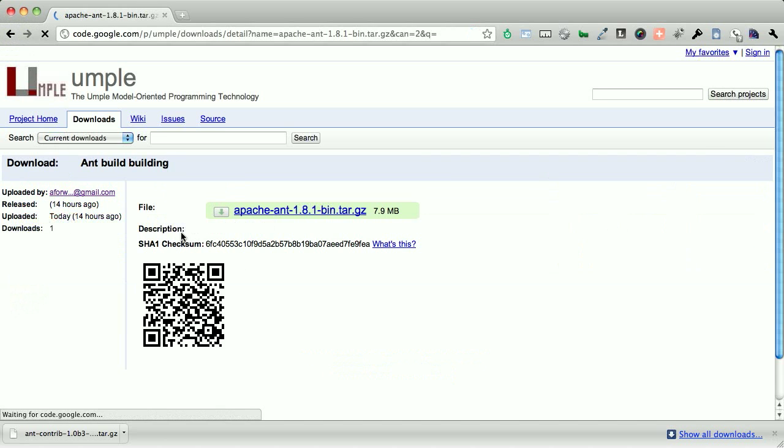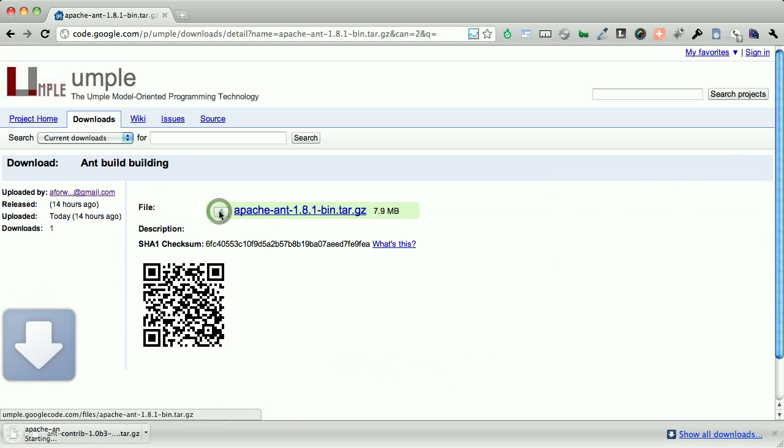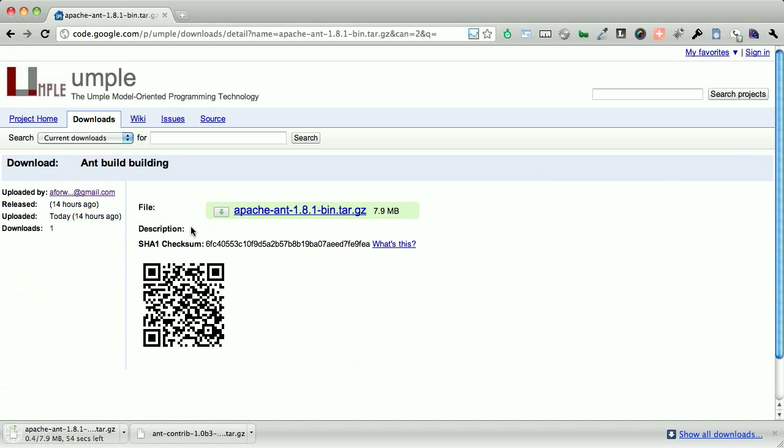So we're going to grab the latest, the 1.8.1 version of ant. If you are using 1.8.2, that is fine, as it comes packaged with Mac OS X. Once this downloads,